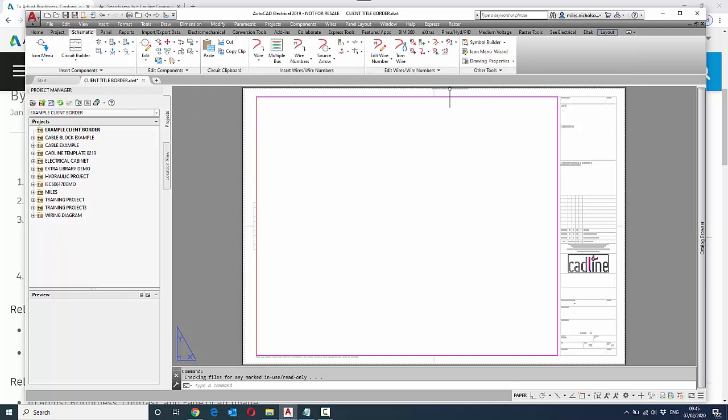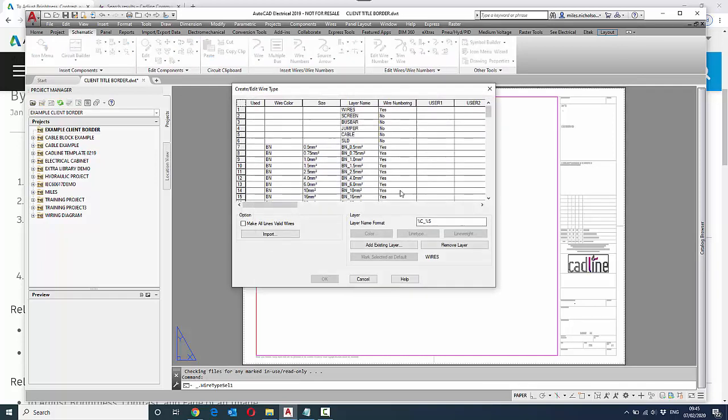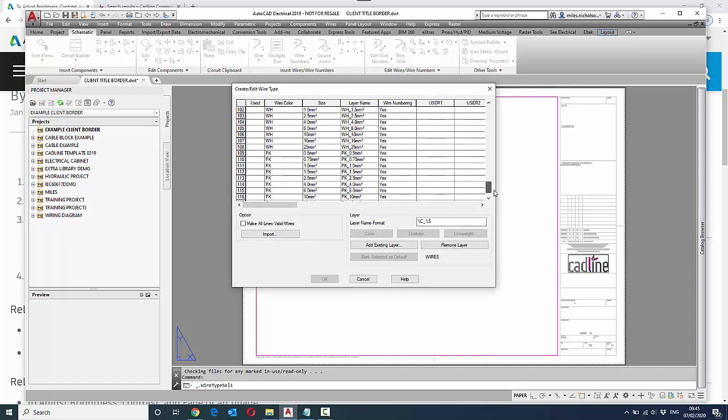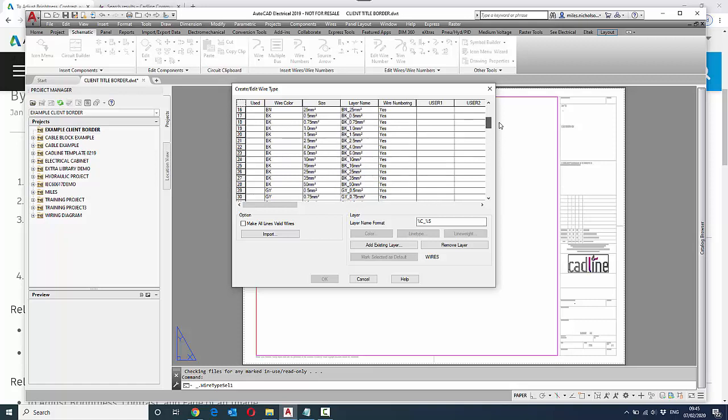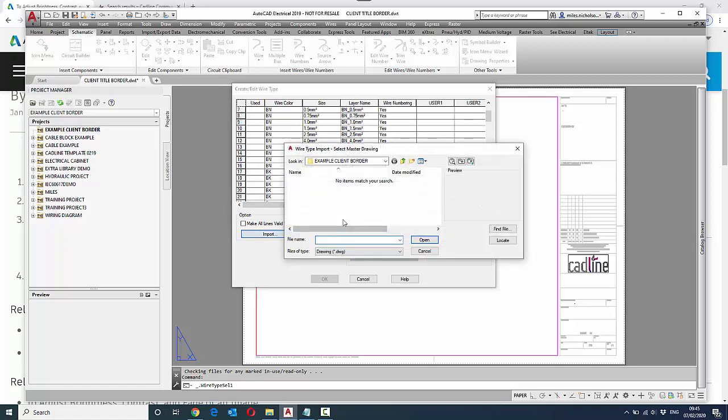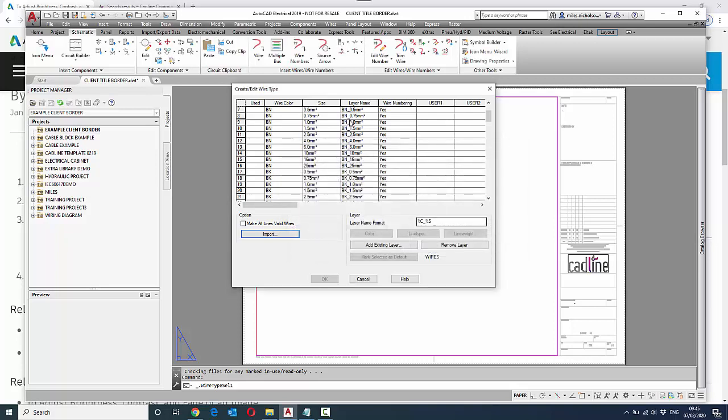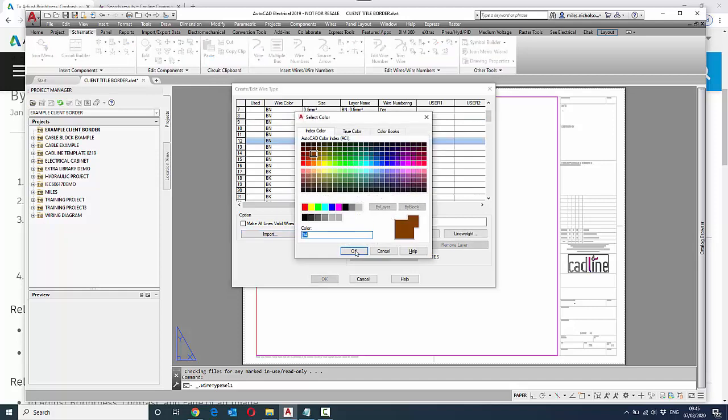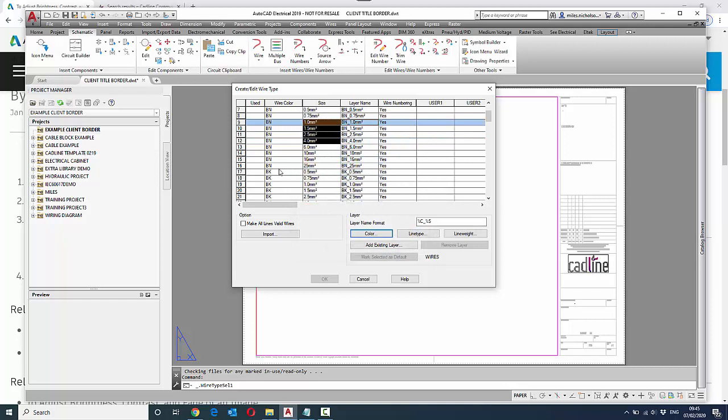Number one: if we go to schematic and go to wire types, in this instance we've defined a load of wire types already and you can see they've been brought in. The other way we can do this is to import from an existing DWG that you might already have. We've also defined the colors of the wires along with the size, layer name, and whether it's numbered.